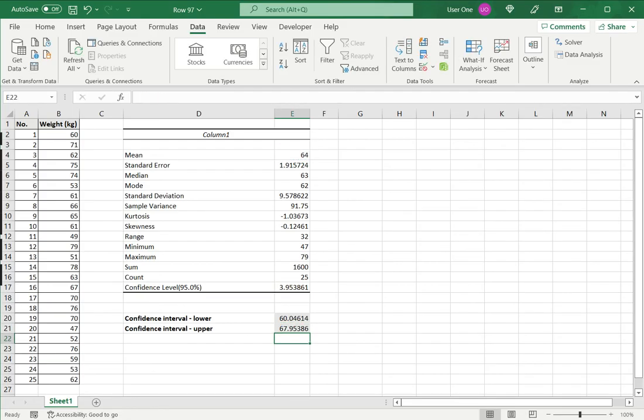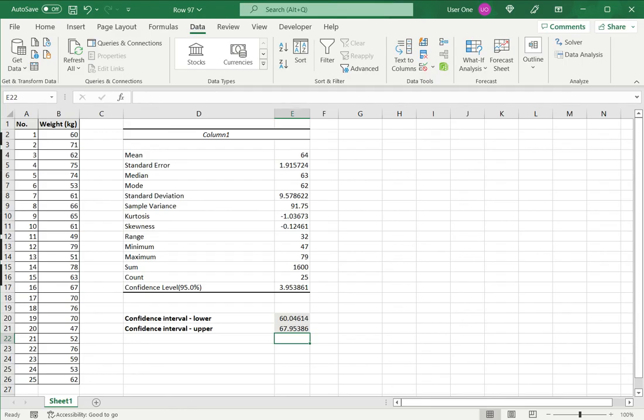From this, I can see that the confidence interval lies between 60.04 and 67.95. So from this data, we are 95% sure that the mean of the population will lie between 60.04 and 67.95.